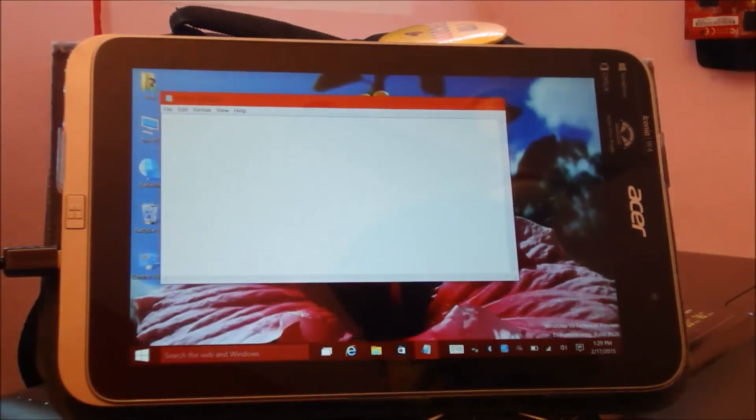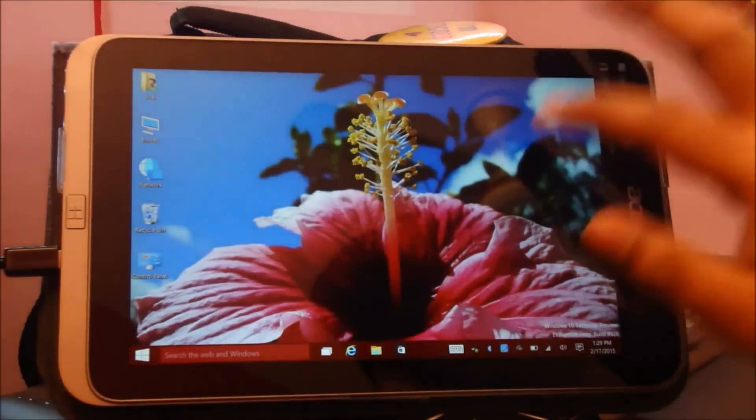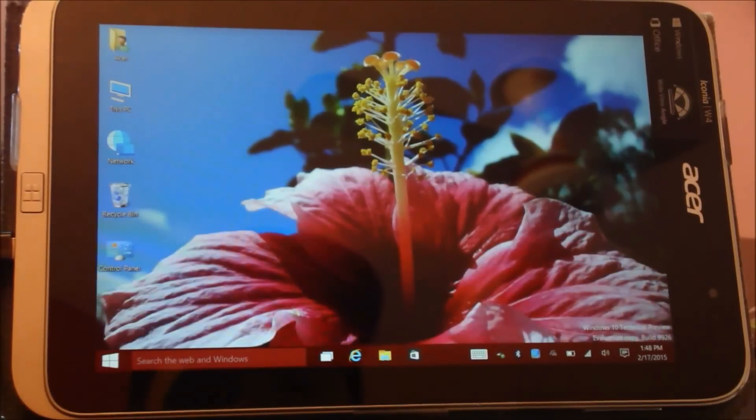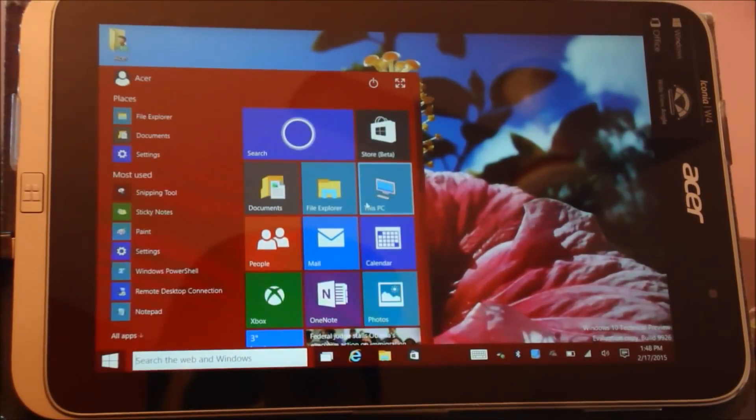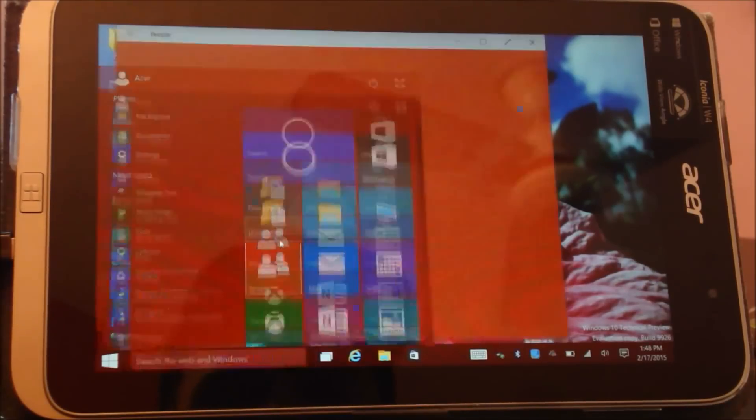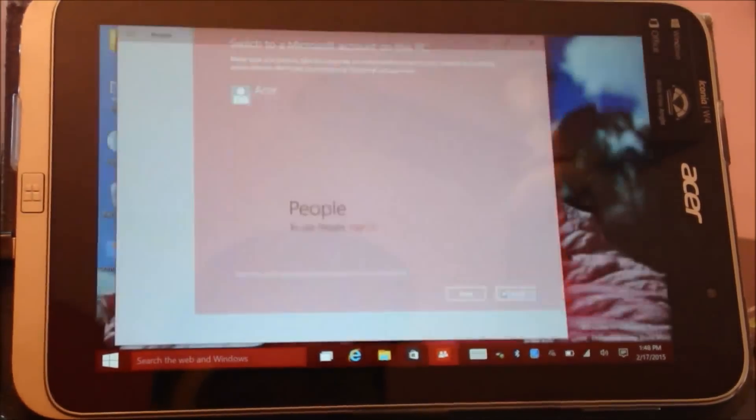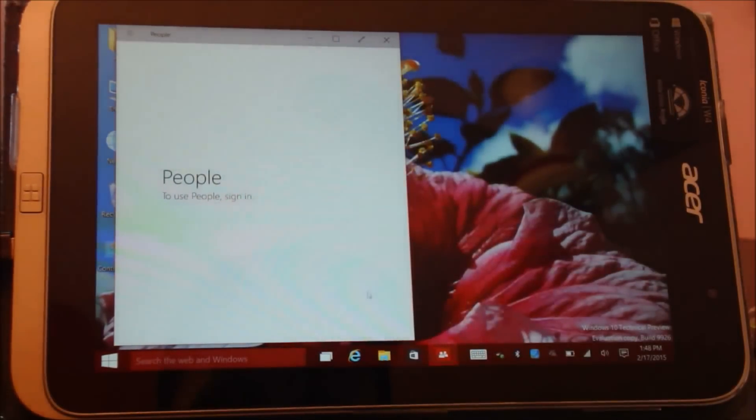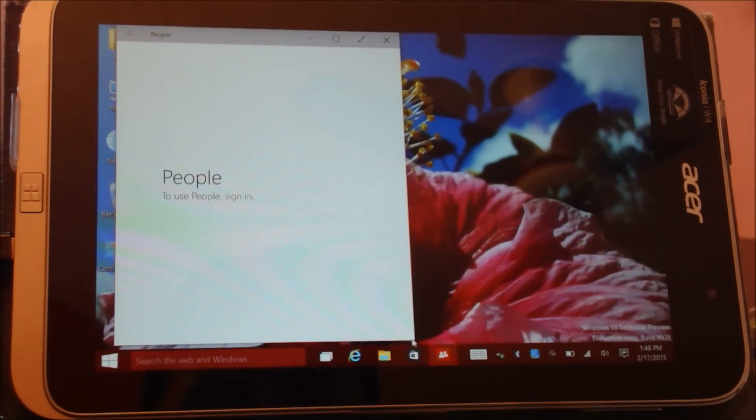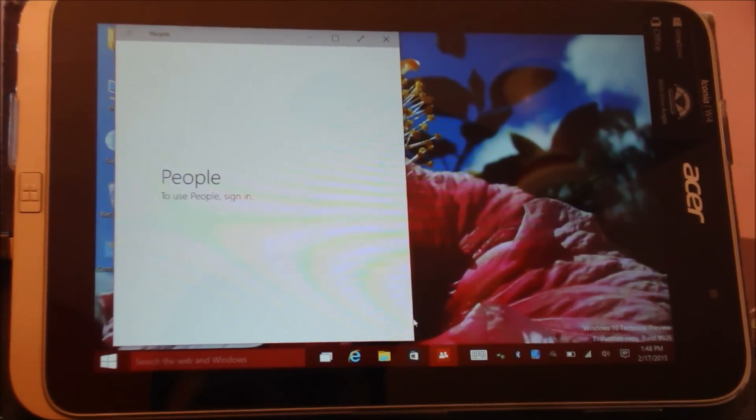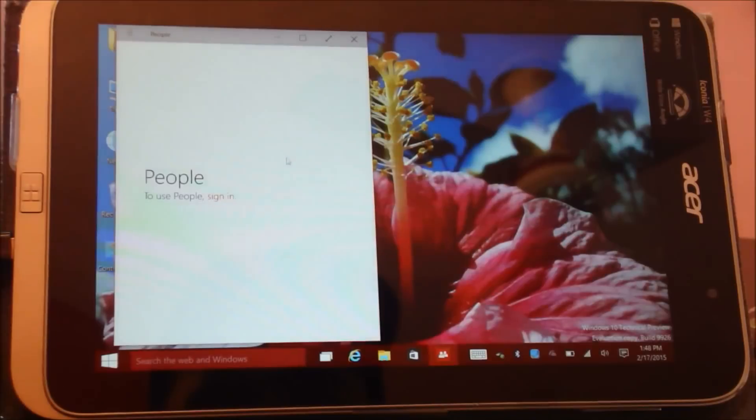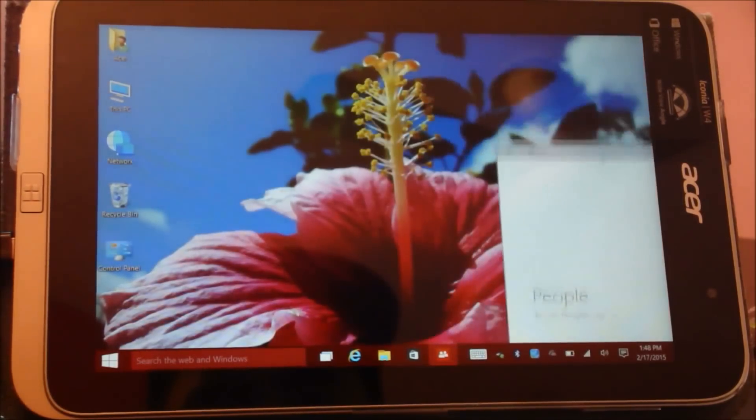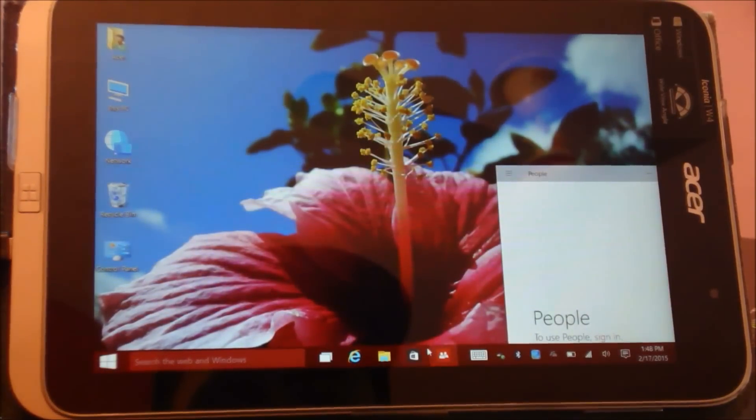Another cool new feature of Windows 10 is the ability of modern apps to run in a window. For example, I launched the People application over here. Previously on Windows 8 it would run on full screen, but here on Windows 10 I can resize this, make it smaller. I have People application running over here.